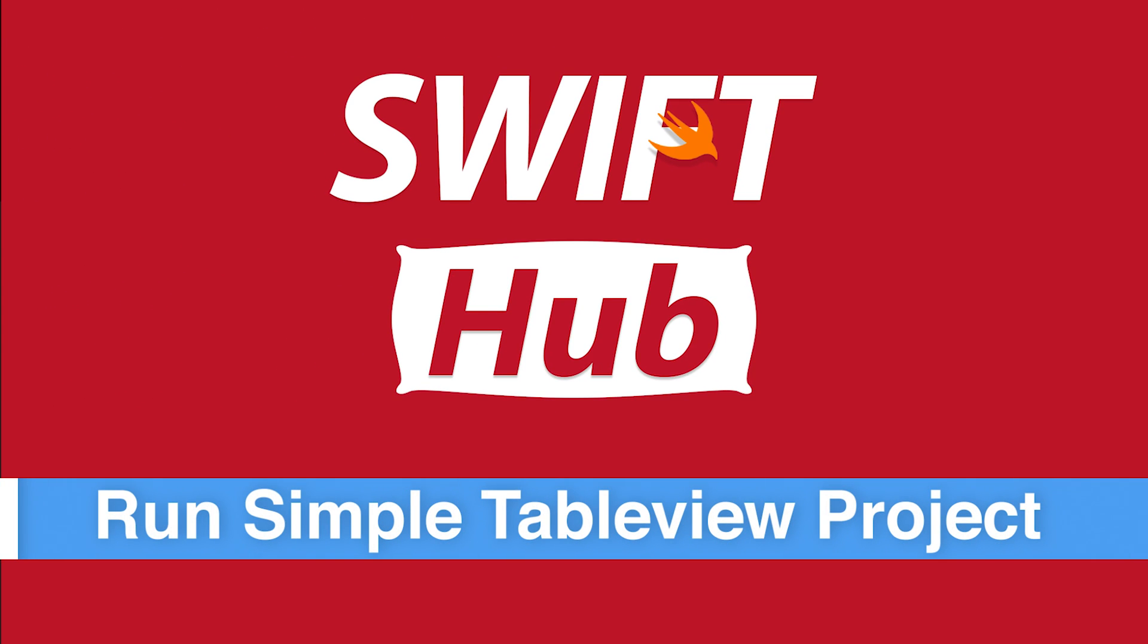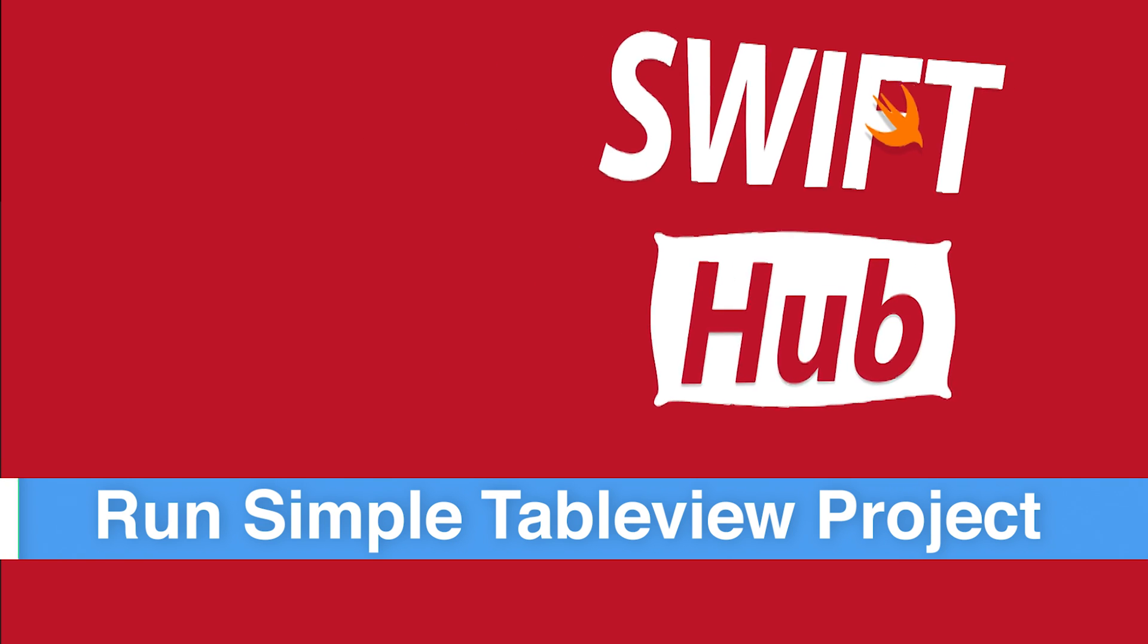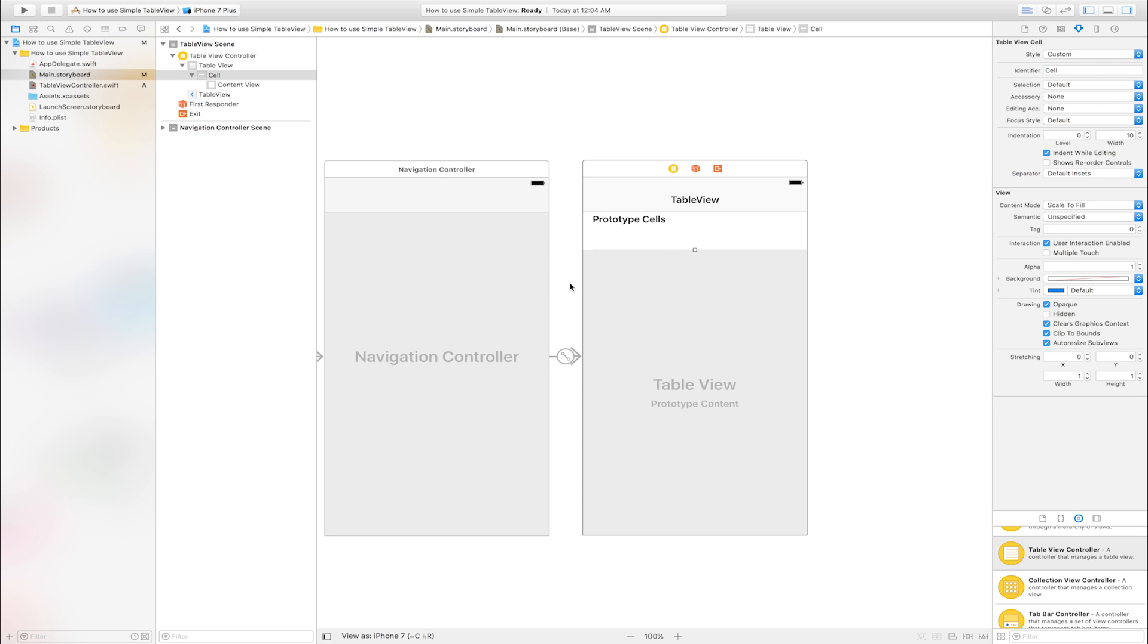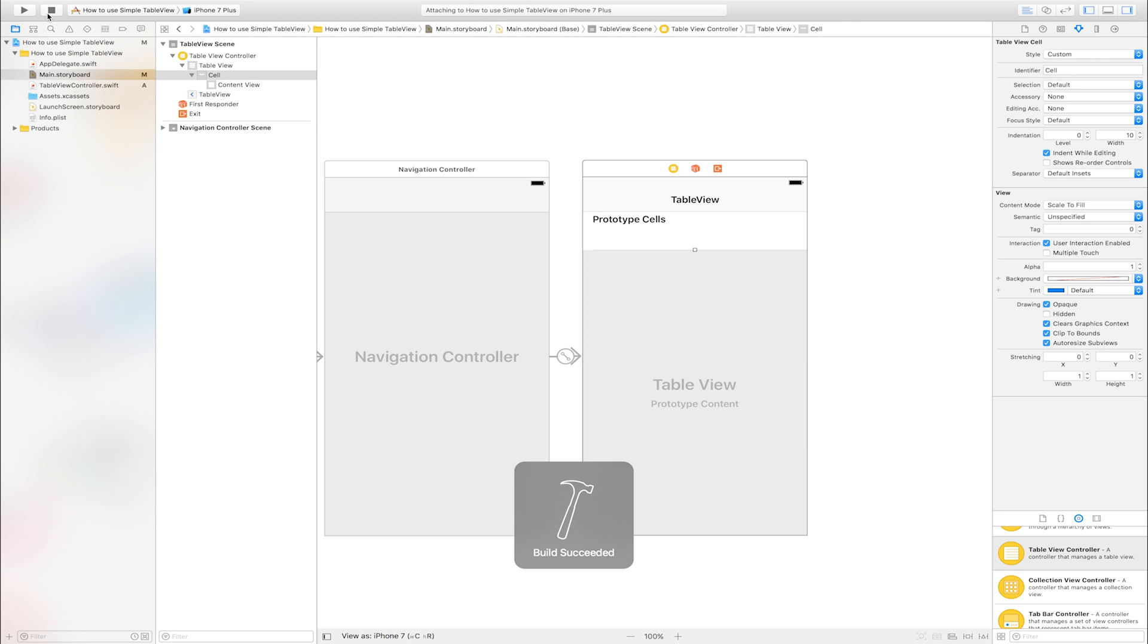Run simple table view project. Click play button. Build succeeded.